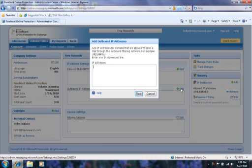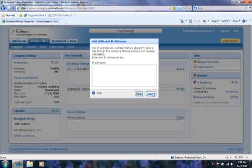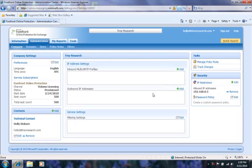Under Outbound IP Addresses, I can specify the IP addresses from which we will send outbound mail for spam and virus filtering. If you are using the journaling feature in the archive service, the IP address for the servers sending the journal messages must be specified.